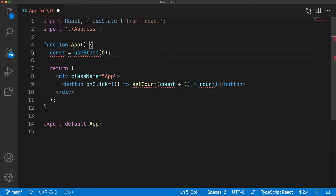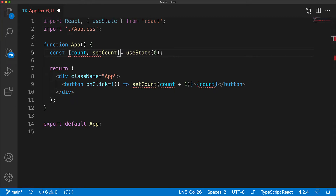The useState function returns an array of two items. The first item is a preserved value of the state between different re-renderings, and the second member is a function that can be used to update the particular state. Here we are destructuring the two members of the array returned by useState. The first member we store in a local variable called count, and the second member we store in a variable called setCount.